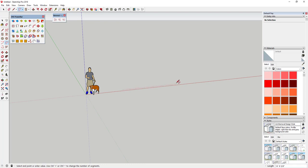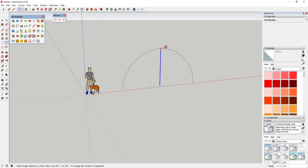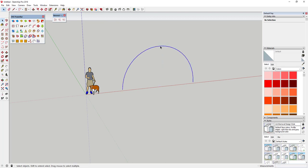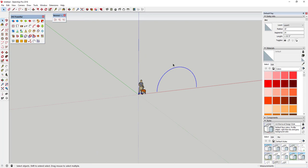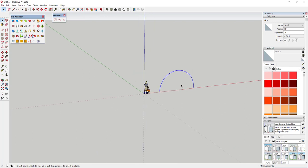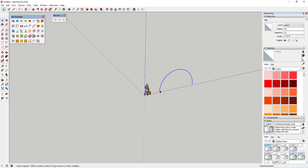Now I'm gonna draw an arc with a width of 20 feet and give it a bulge of 10 feet, which basically brings that in as a half circle. Once we've created that, that's gonna be kind of the top of our bridge.